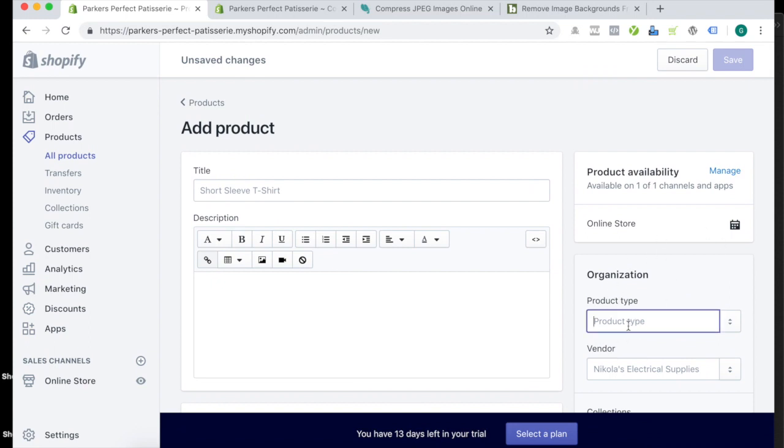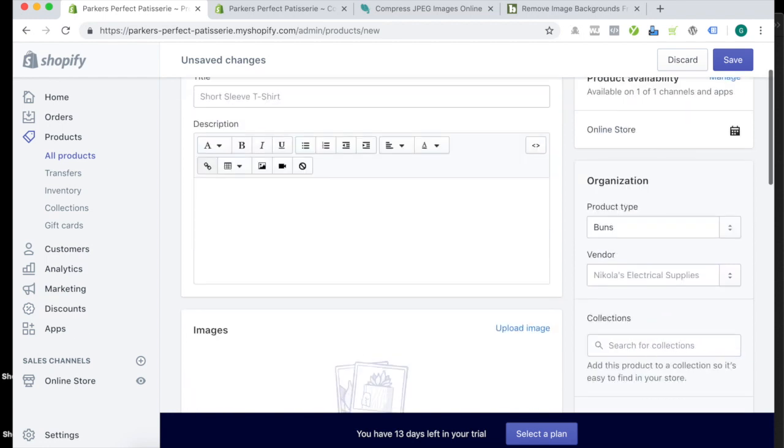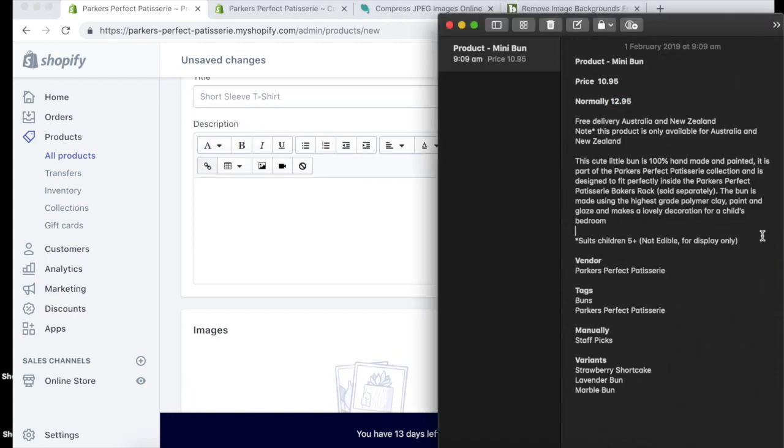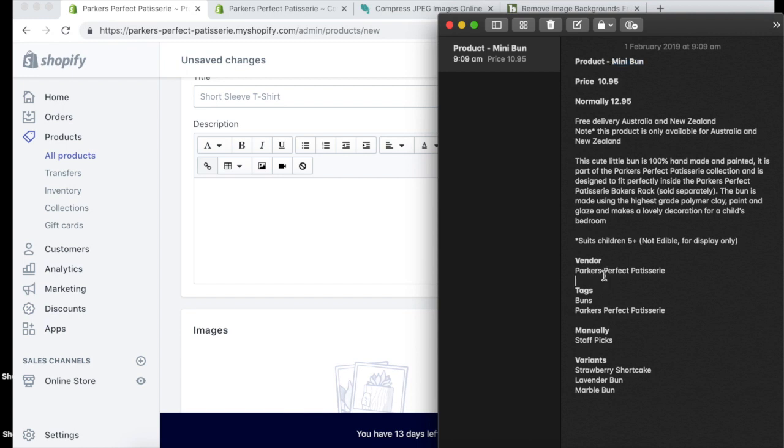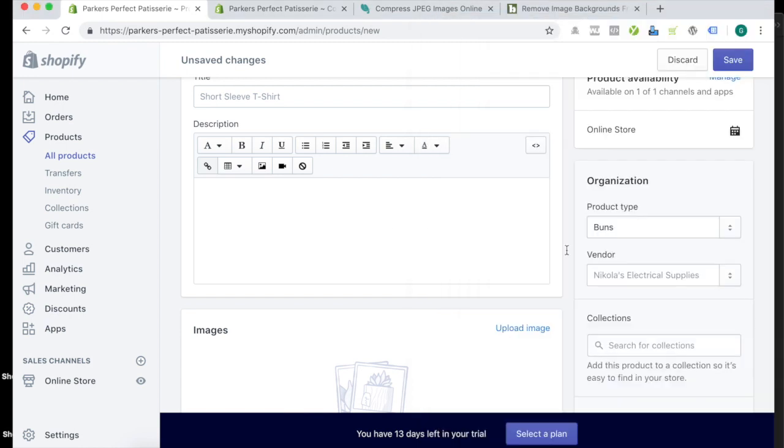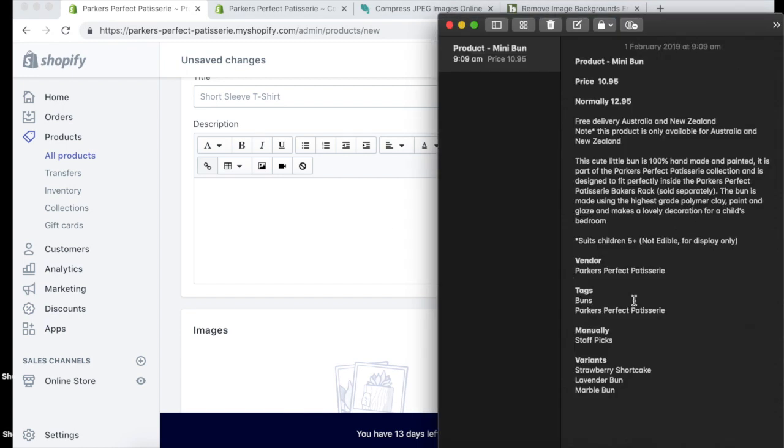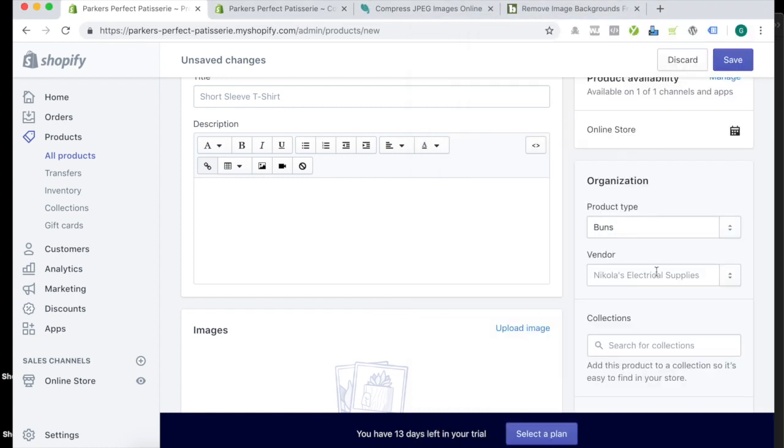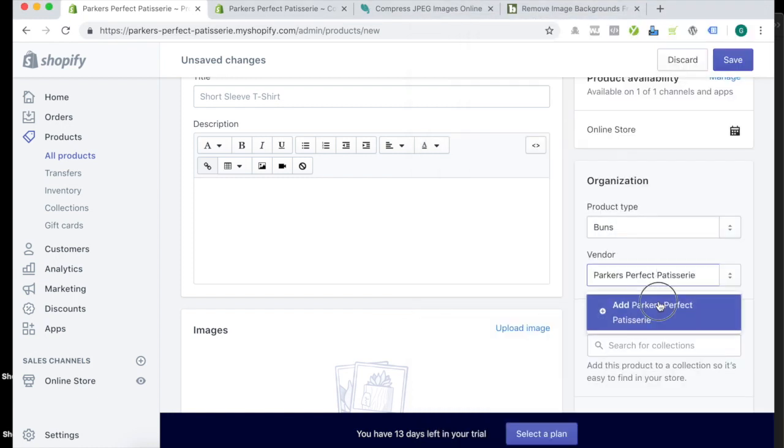So product type, we're going to start with the buns, add that, and product type. What was next? Vendor. So vendor, perfect patisserie, add that in, vendor section.